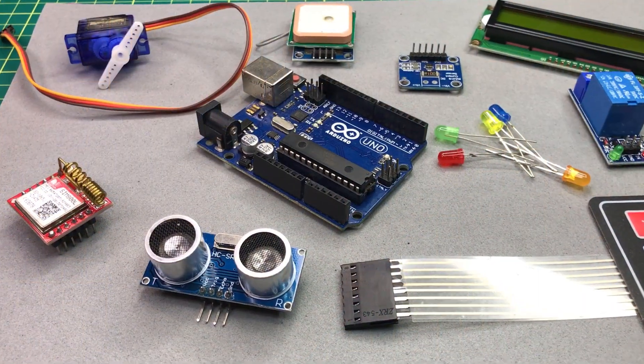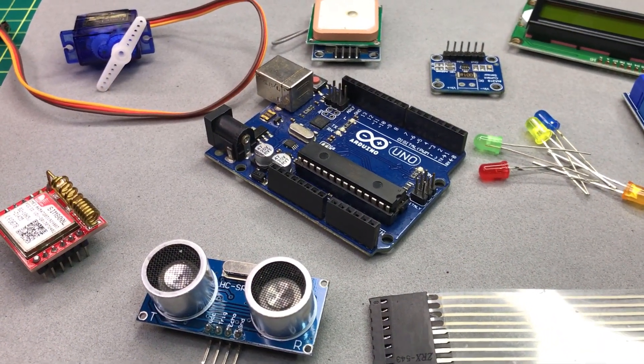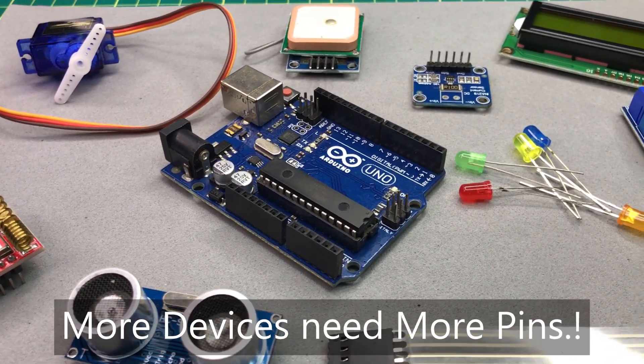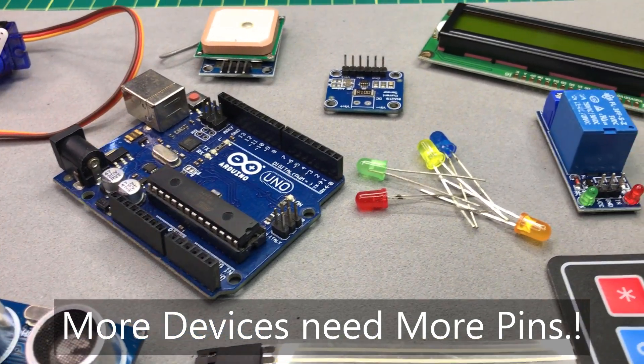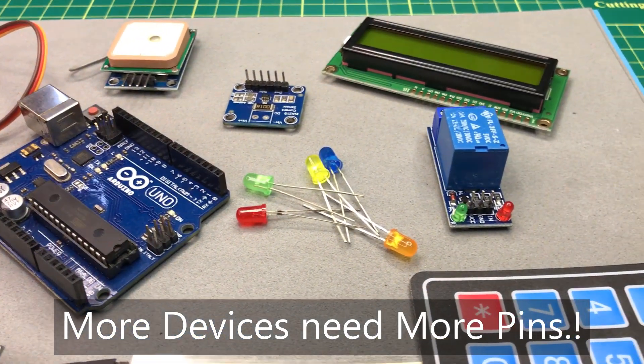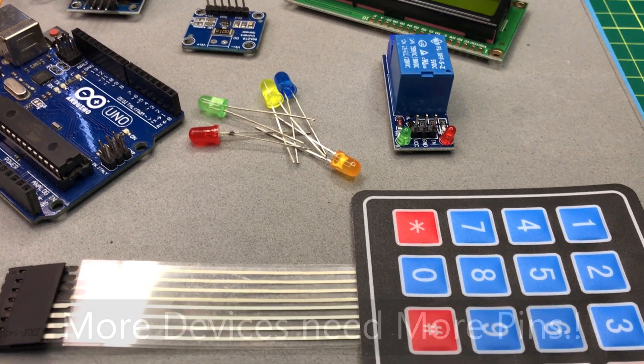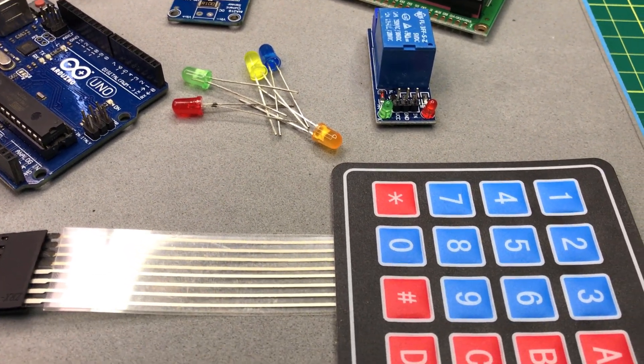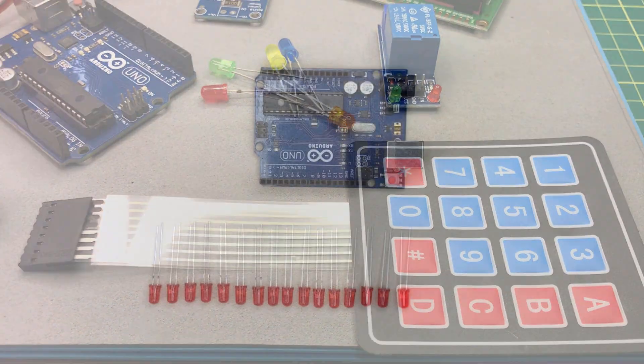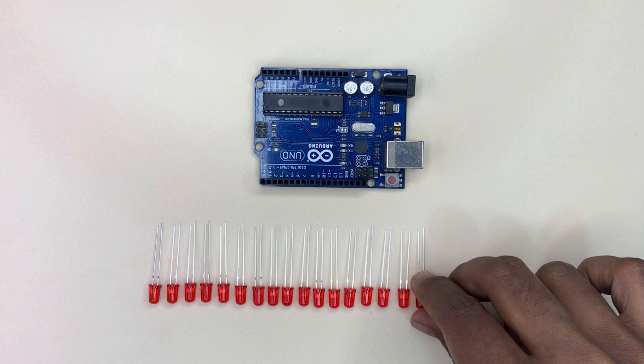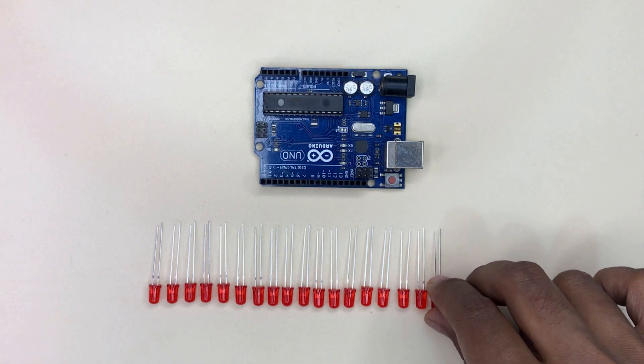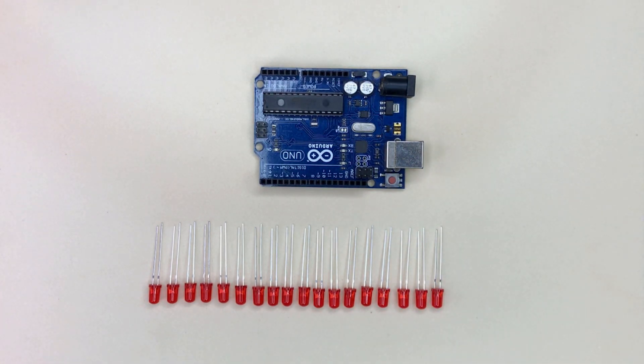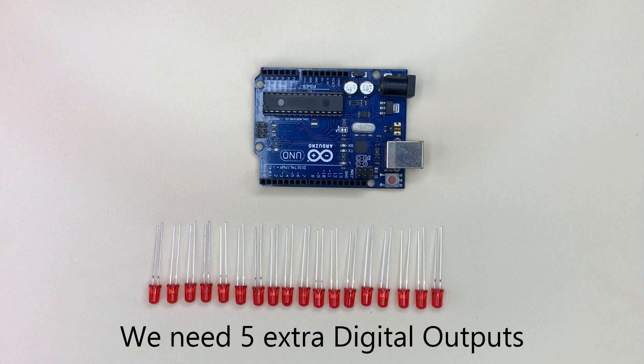But in some cases, you may need some extra digital output pins to connect more devices with the Arduino board. As an example, let's say you need to connect 18 LEDs to Arduino board to make a LED flasher. But Arduino Uno or Arduino Nano has only 13 digital pins. That means we need 5 extra digital pins to connect these LEDs.